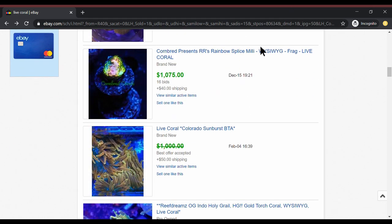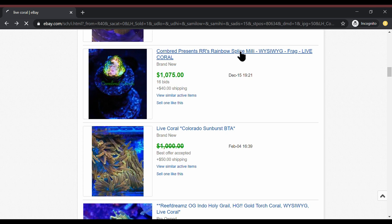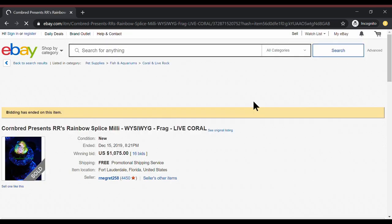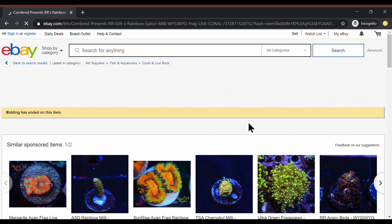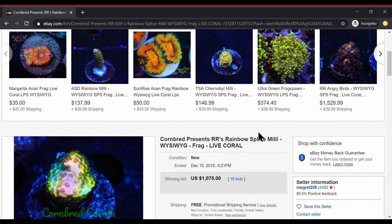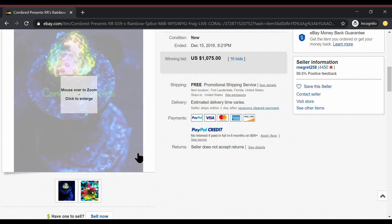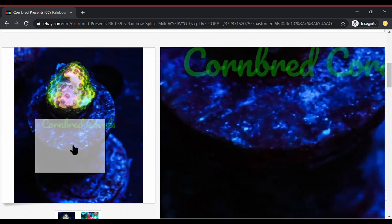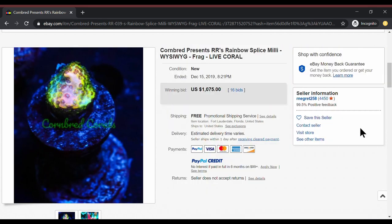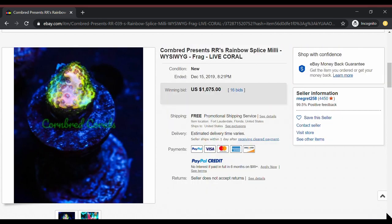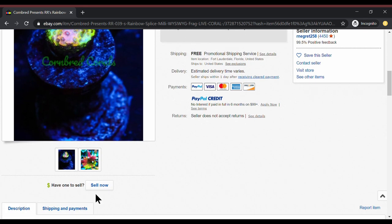So the first one we're coming across is the cornbread rainbow splice millie. Let's check this thing out. This thing went for crazy money. $1,075 and it was on a bid. It sold on December 15th and the frag it looks way cool. I don't know about you guys. I don't make enough money to justify $1,075 for that frag.